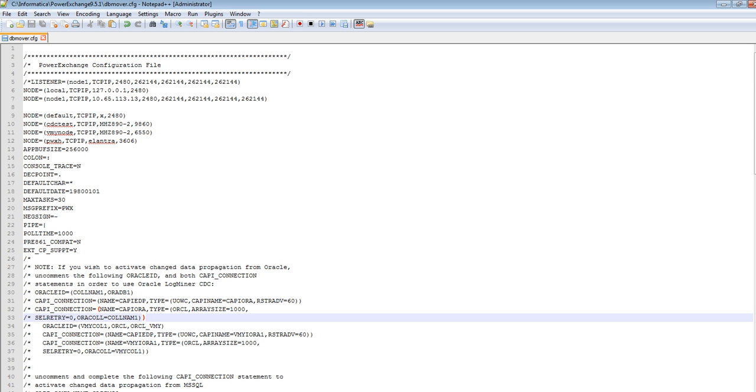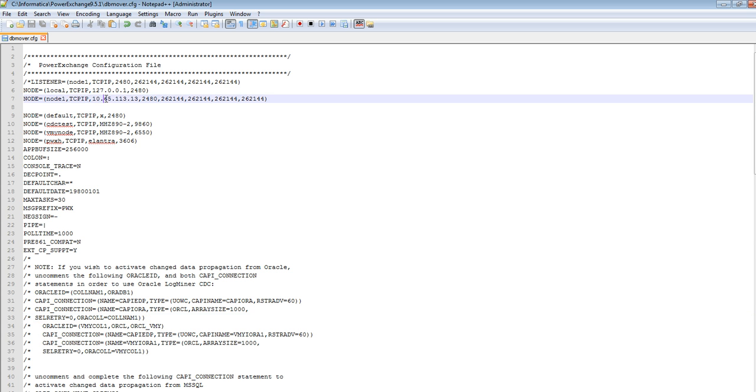Open the dbmoor configuration file from the PowerExchange Navigator install directory. Add a node statement pointing to the remote listener. Here, I have added an IP address and the port number where the listener is running, and the node name is node1. Save this file.